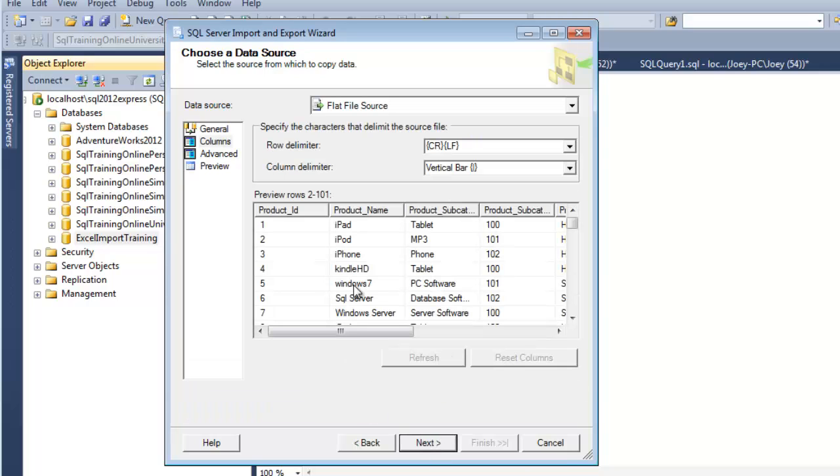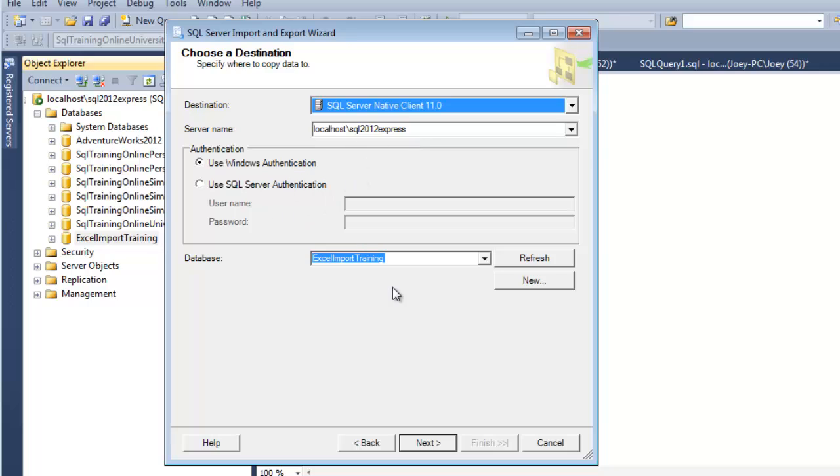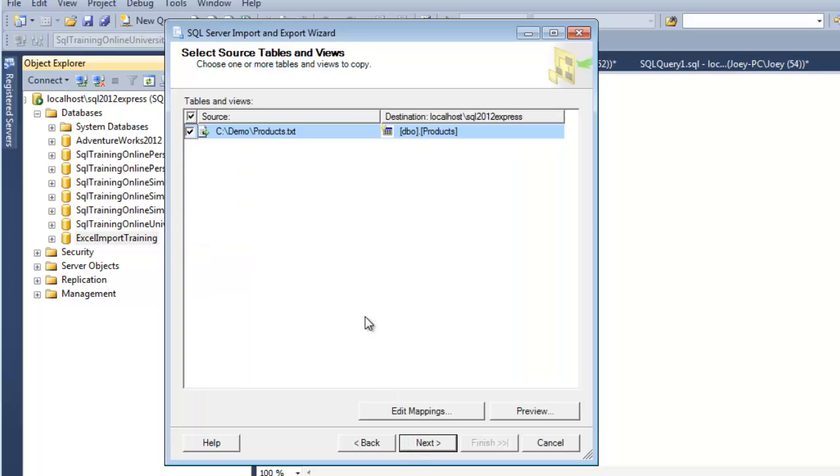And so now it tells us all about the columns, and it knows that it was a vertical bar or a pipe delimited. So let's go to Next. Now what we want to do is we want to make sure we're connected to the destination. So that's my server. I'm logging in with Windows authentication, and I'm going to that database, Excel import training. So we'll hit Next.